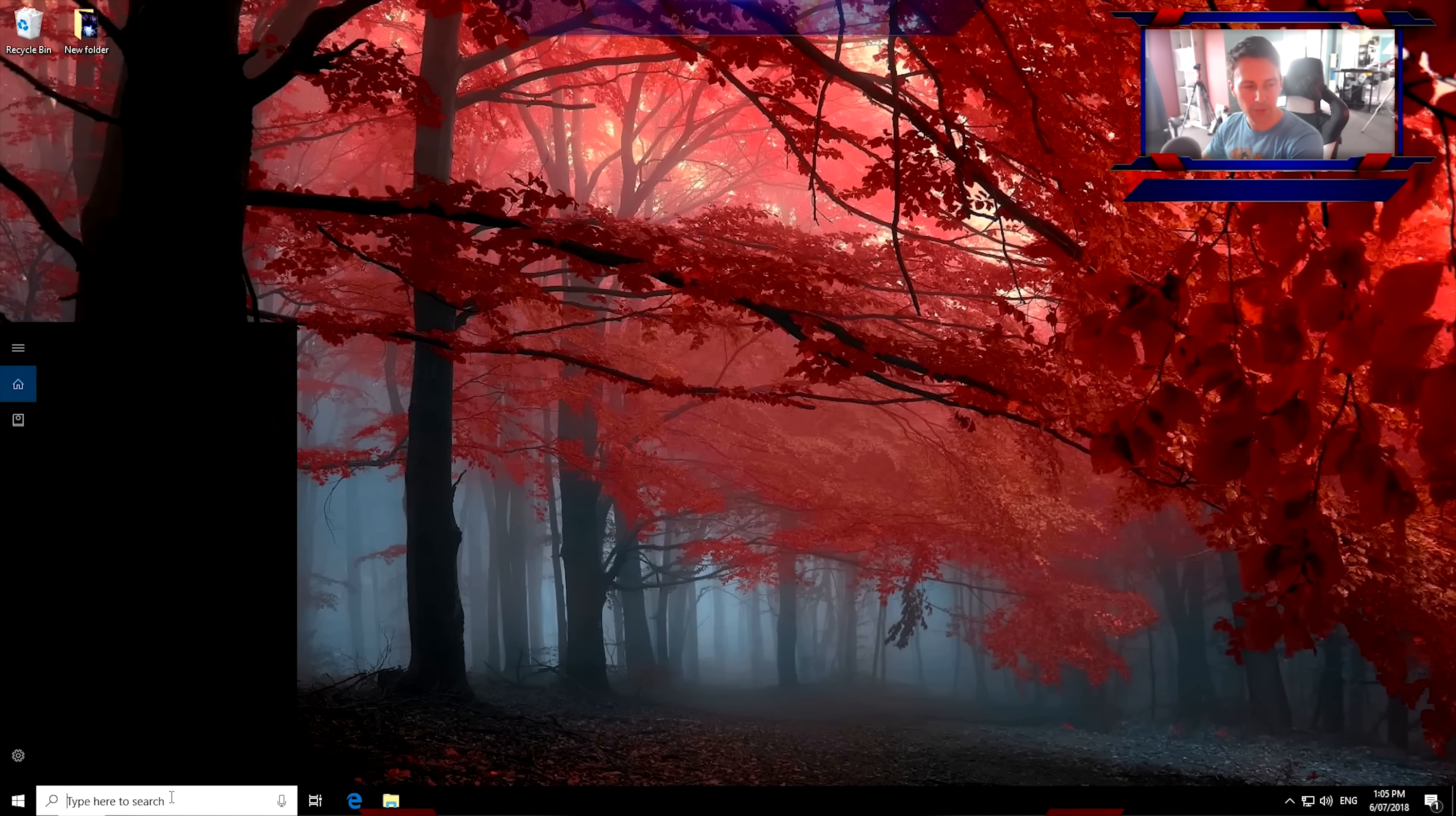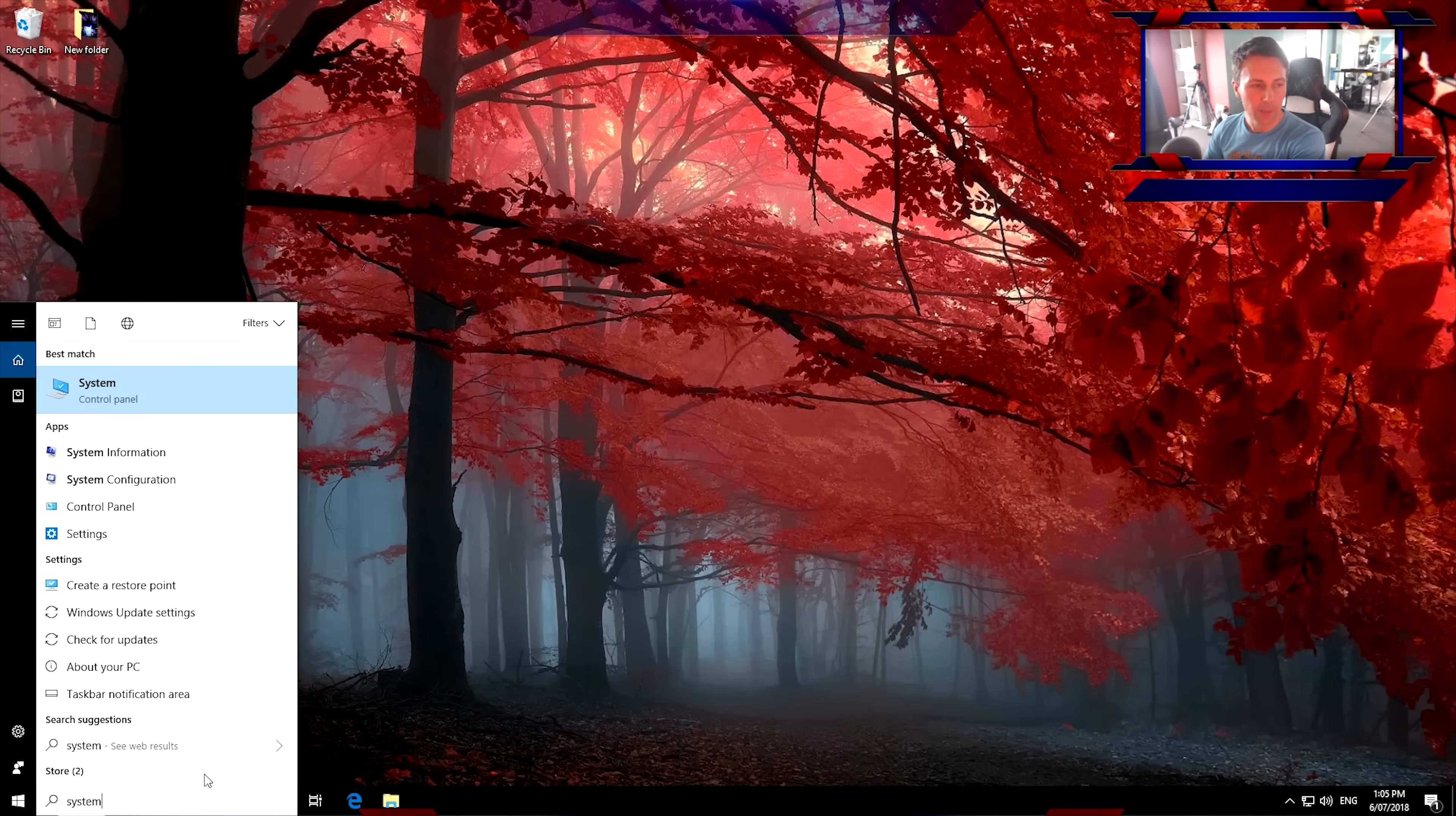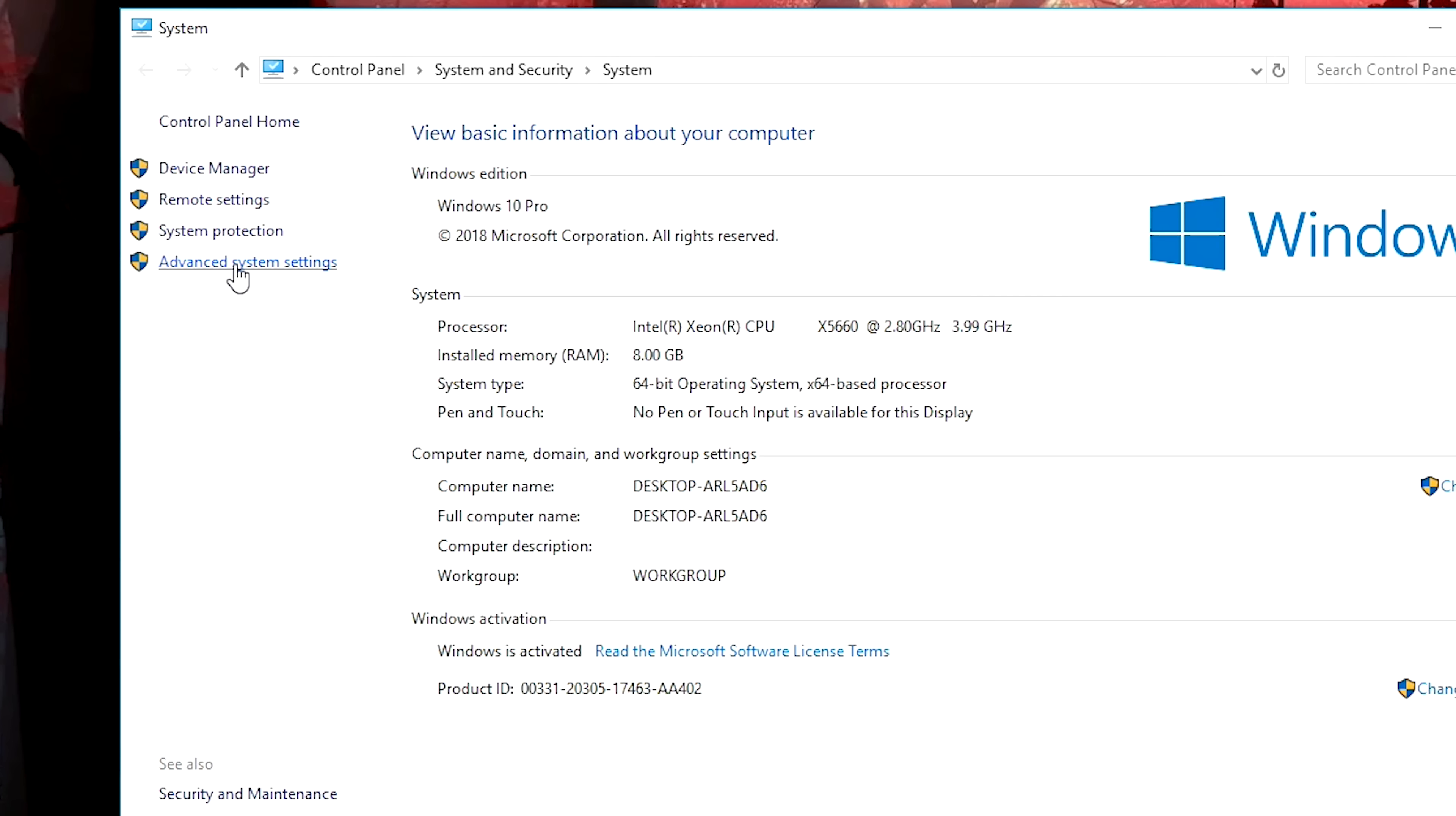And now first things first, we're gonna get onto the heavy ones because these are the ones that I think affect performance the most. So we type in bottom left-hand corner here, system, left-click that, bring this up, left-click advanced system settings.